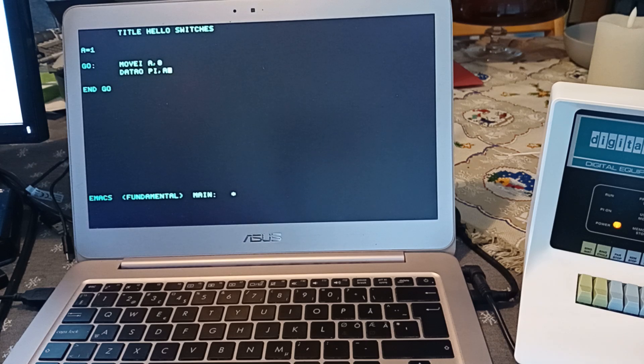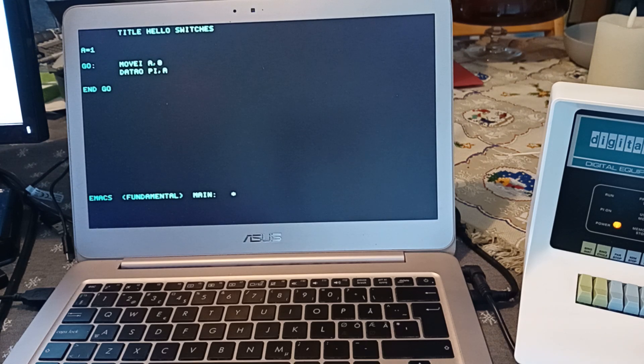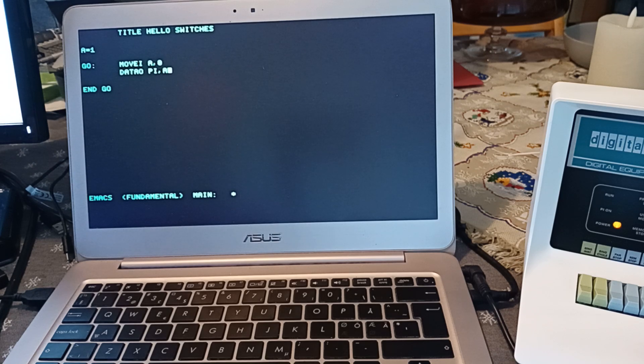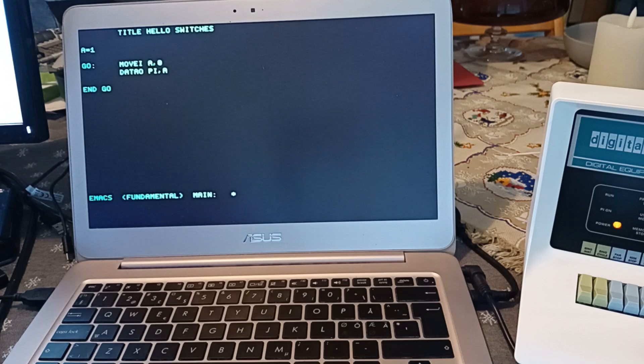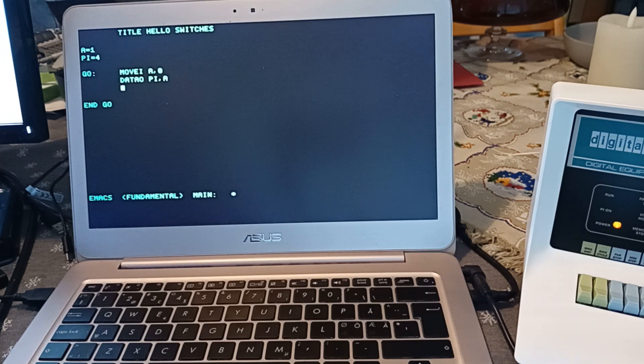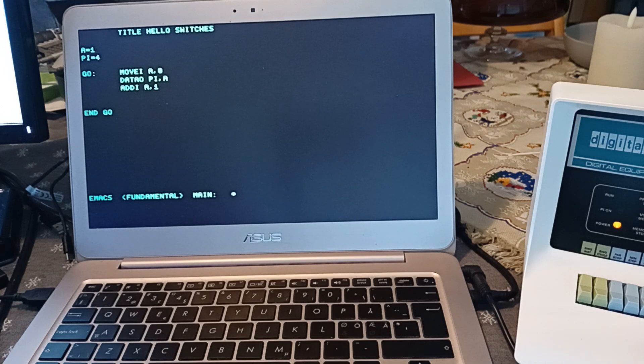The DATAO is an IO instruction and PI is the interrupt device, but it can also be used like this to display something on the memory indicators. Next, we will increment the counter by one and make a loop.